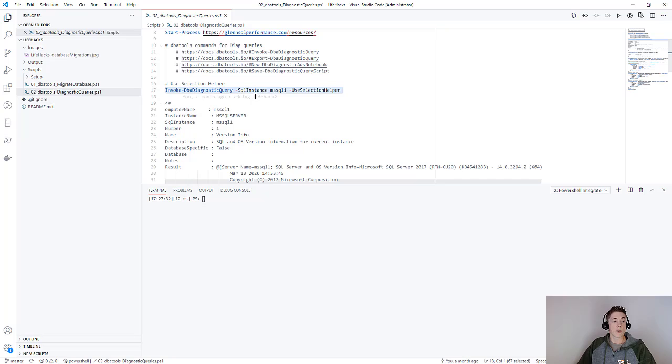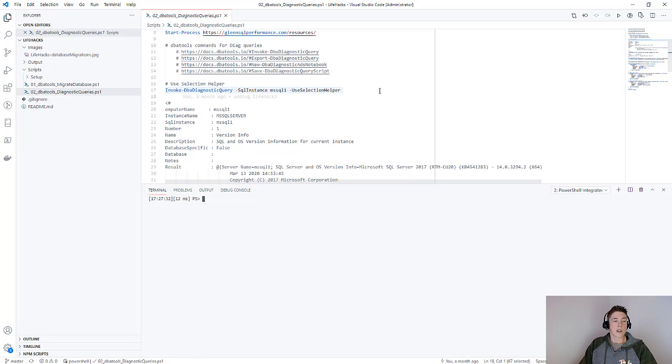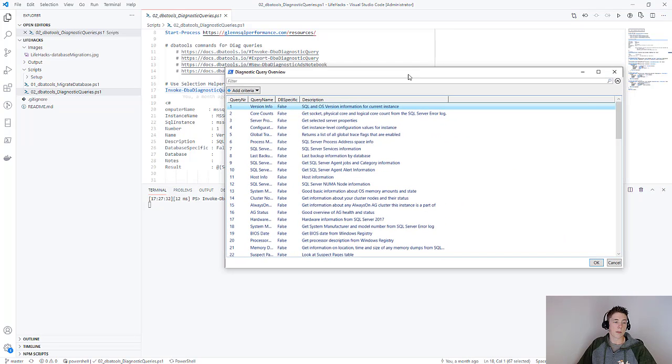First, invoke DBA diagnostic query. This is going to do exactly what it says - it's going to run one of the queries. But we don't know which one, right? So we're going to use the selection helper, which is one of my favorite parameters on this command.